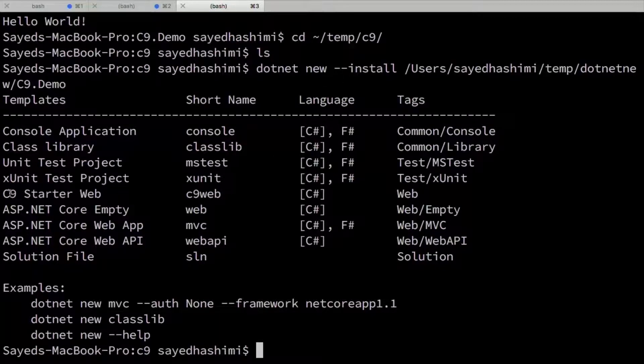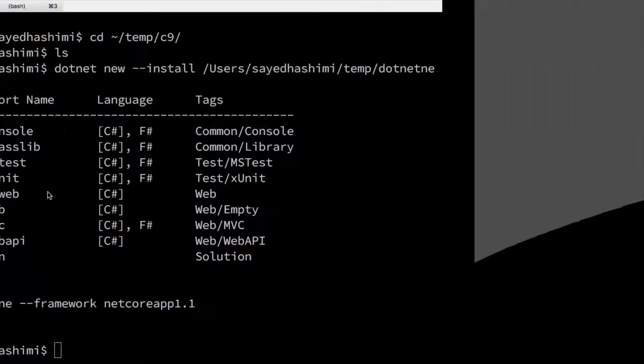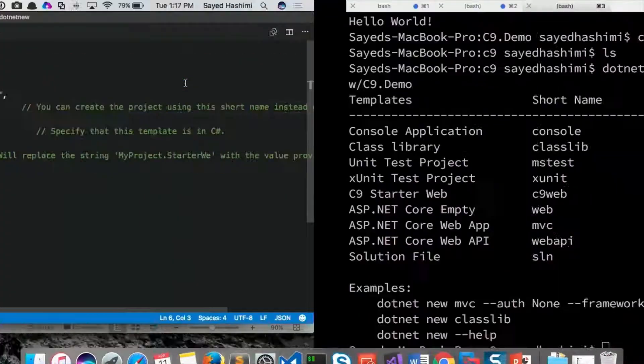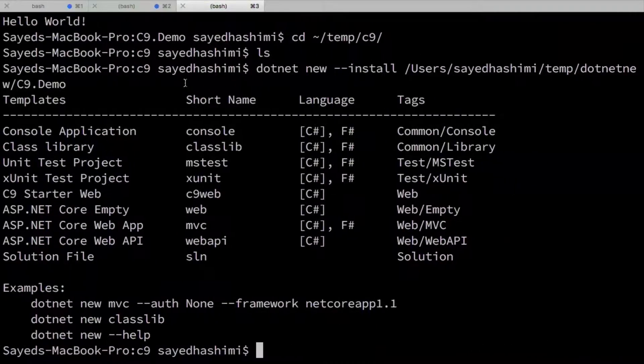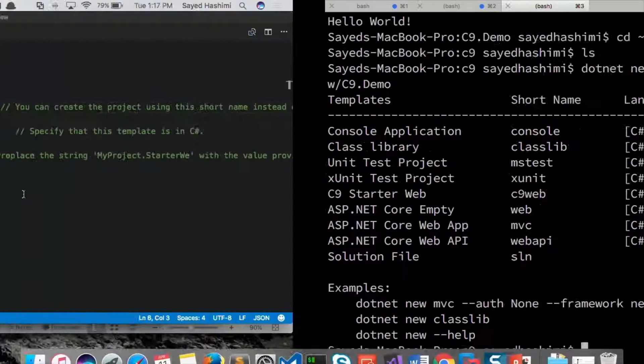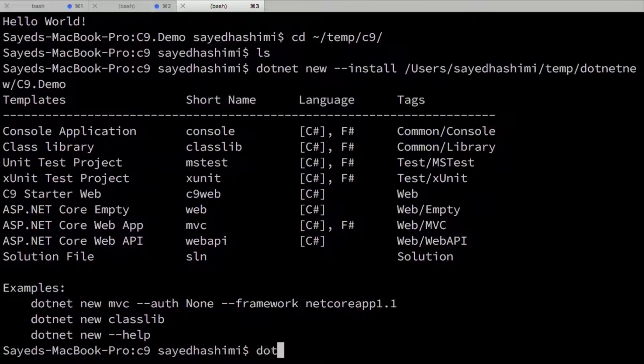And then in the template list, I can see I've got my c9 starter web. And the c9 starter web comes right from here from the name. Okay. So now. That's the full name. That's the full name. Yeah. No, that's really the human friendly name. The full name is the identity. I got it. Makes sense.